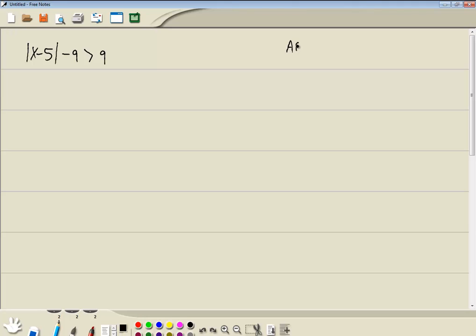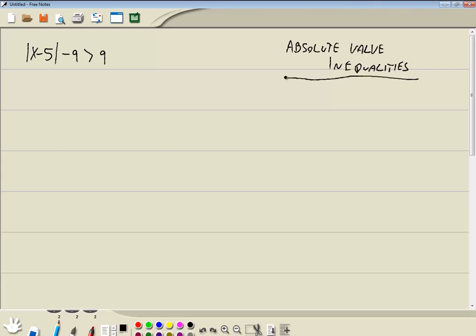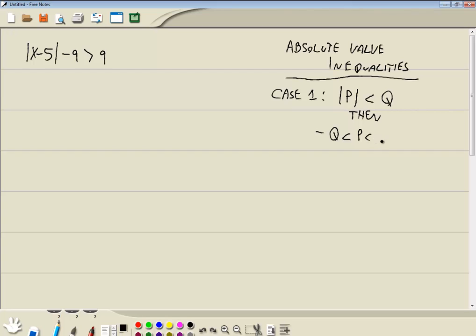Now absolute value inequalities, we've got two formulas. Our first formula is the less than case. This is where we get the absolute value of something is less than something else. If you have it in that form, then you can rewrite it in this manner. Now if there's a line underneath here, then you just put a line underneath these.